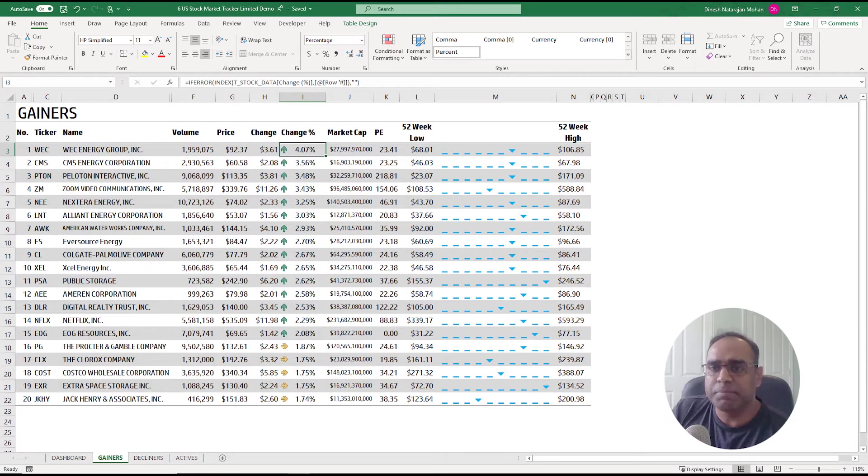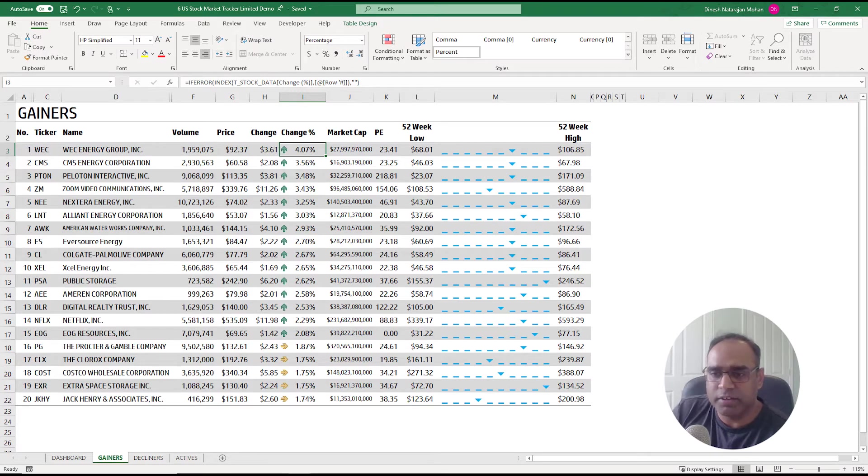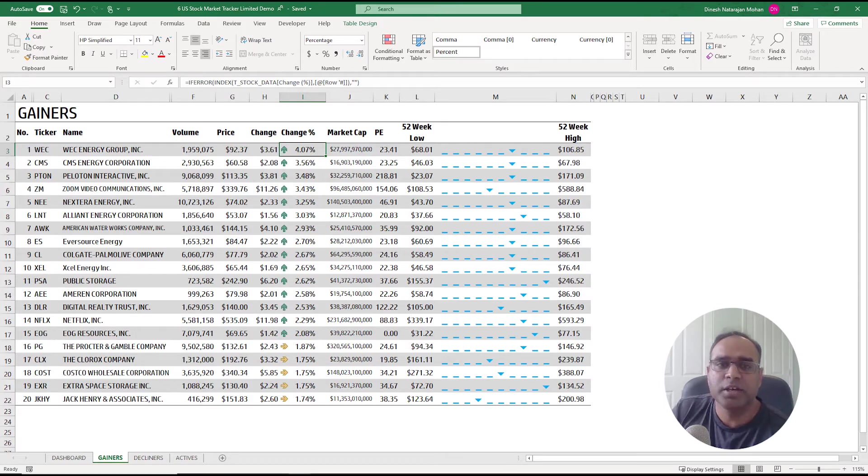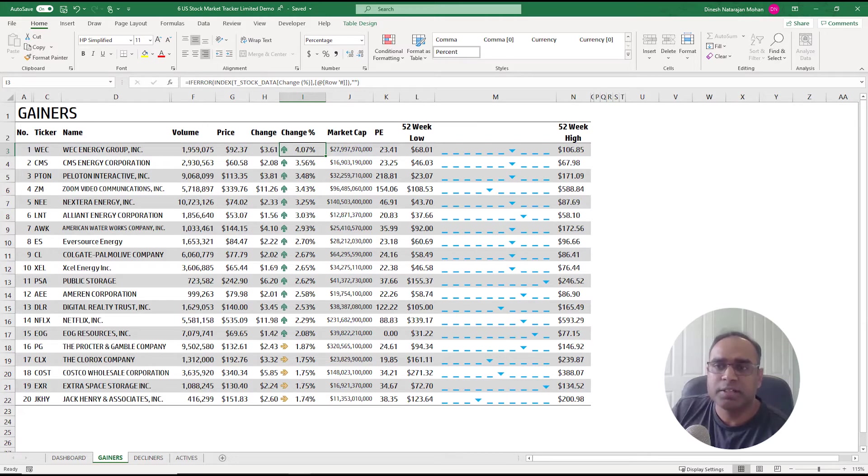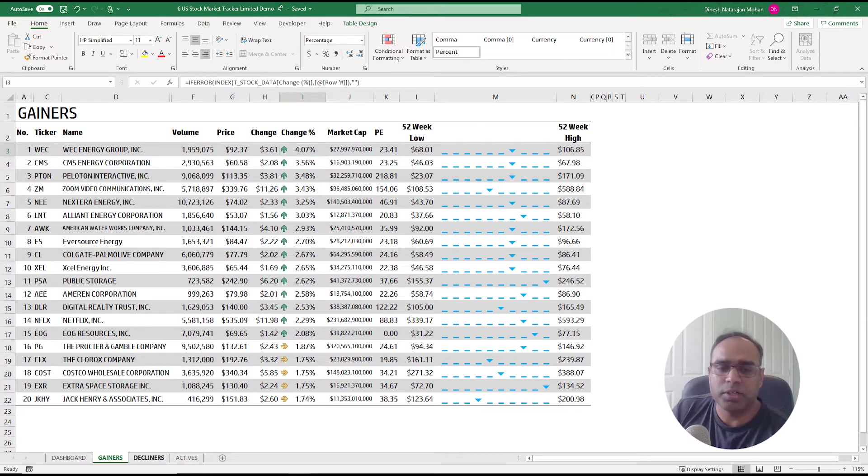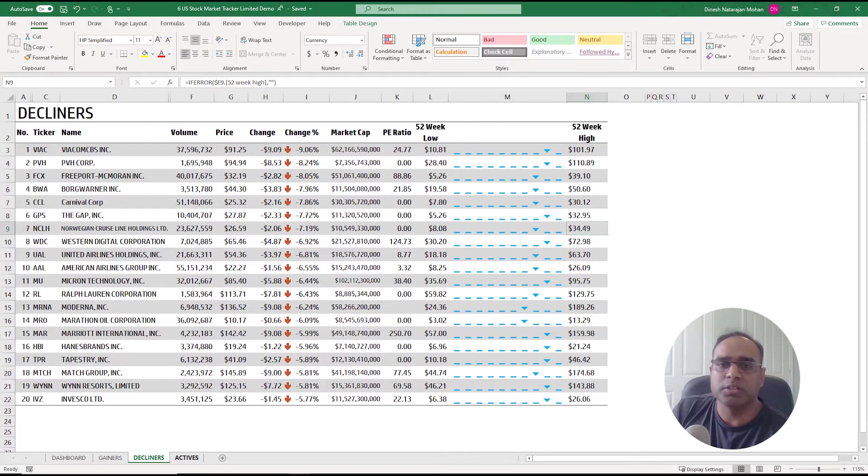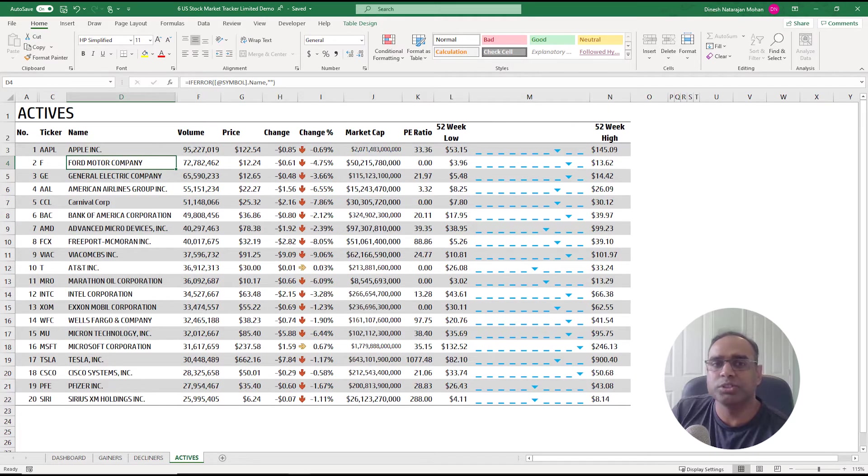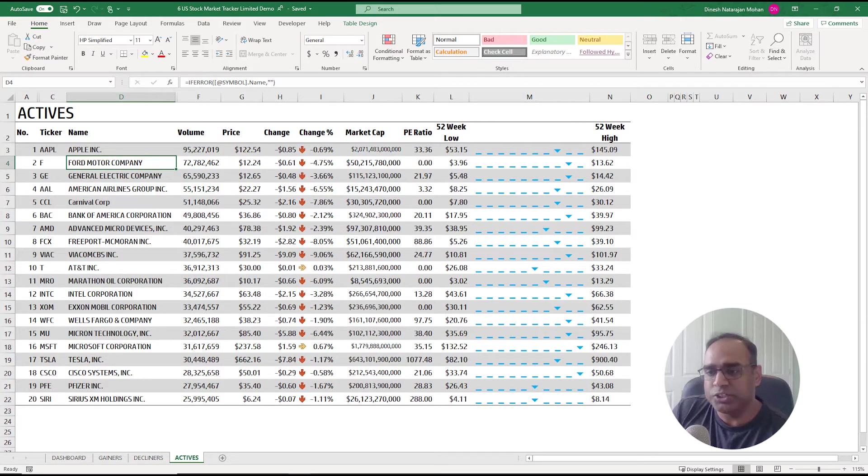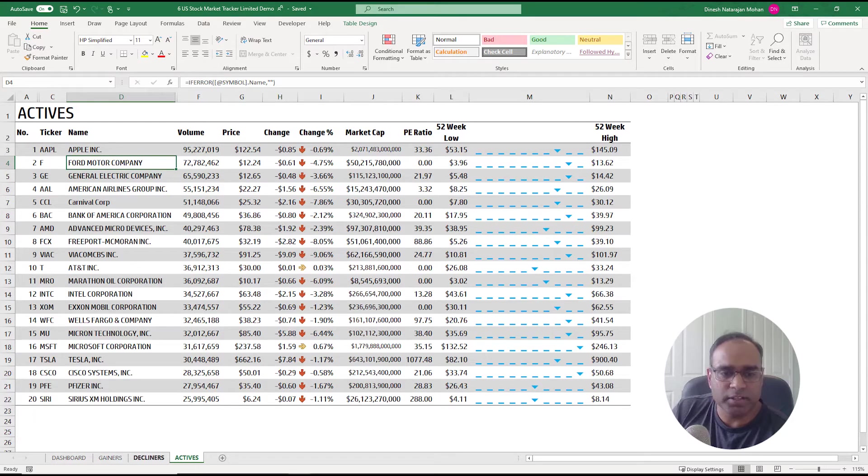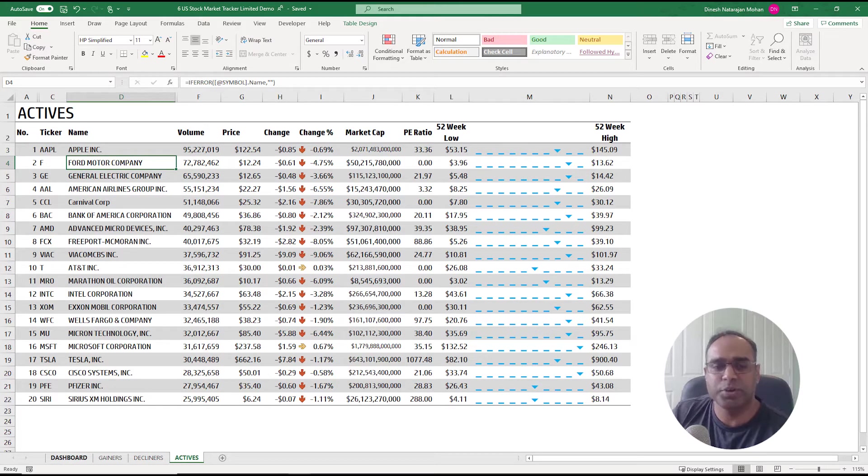We see the market cap, PE, 52 week low, high, and where we are in the low-high range, so all of that is visible. Similar information is available for decliners, the top decliners, and also the most active stocks. So 20 of each is available in these tabs and it's very easy to expand if you need more.